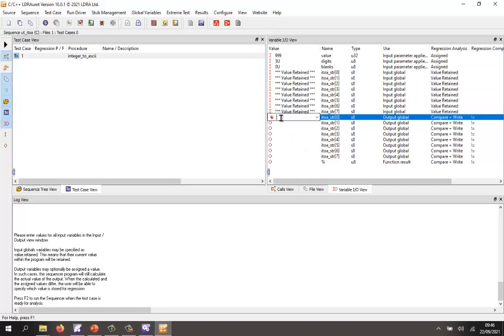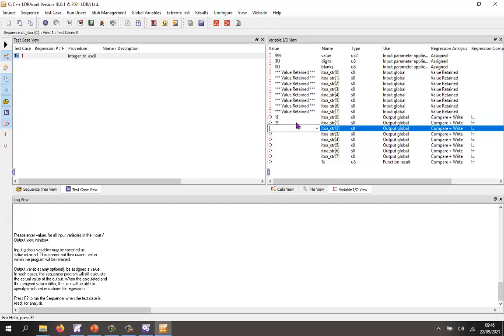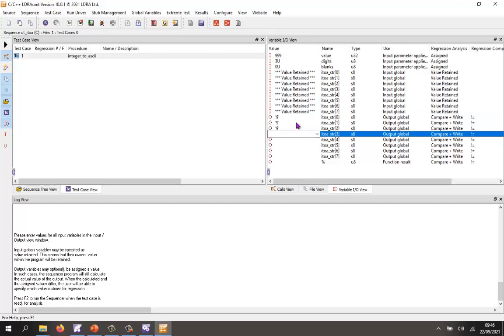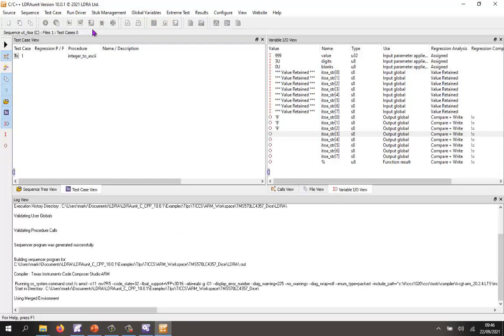What about the outputs? Well, I expect to get character 9. I then expect to get another character 9, and then another character 9. And really I should put in the rest of the values I'm expecting. But just to save time, I'm now going to go and execute this.